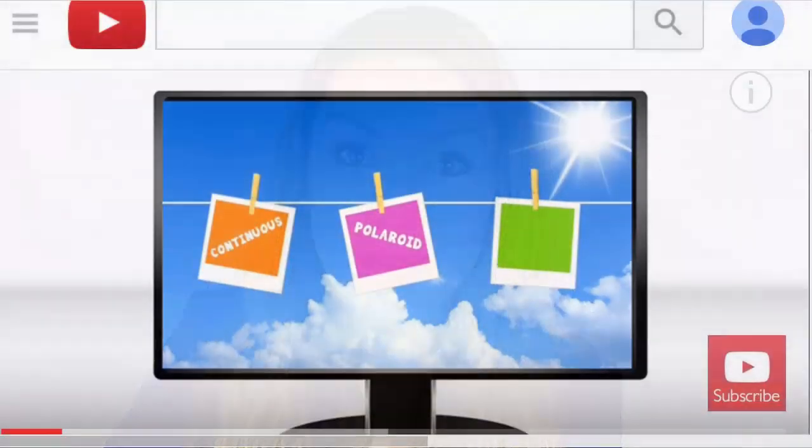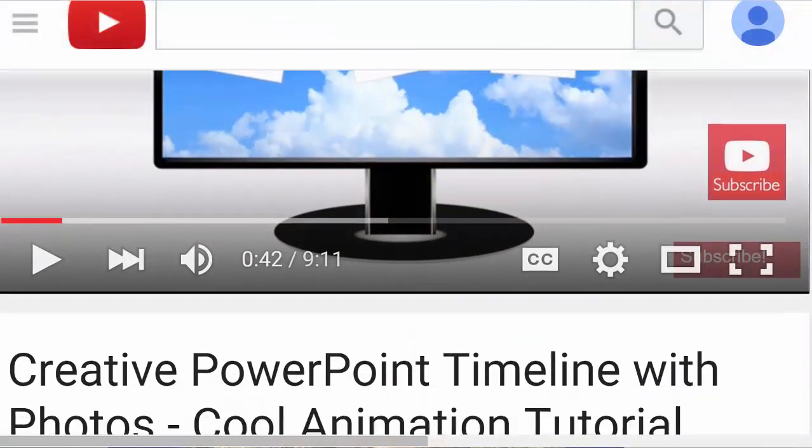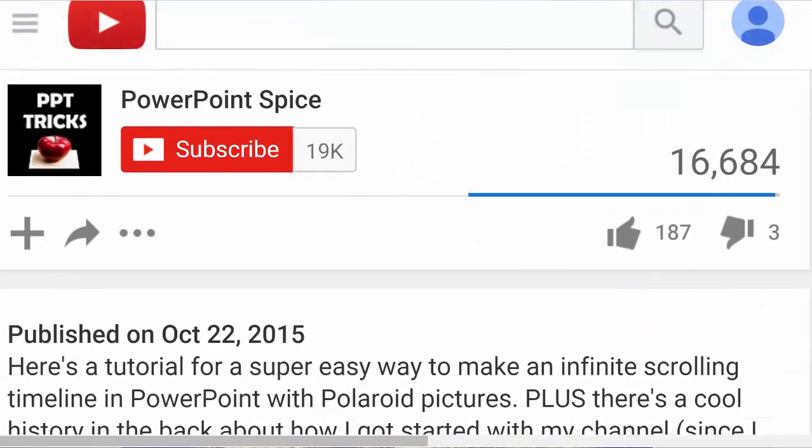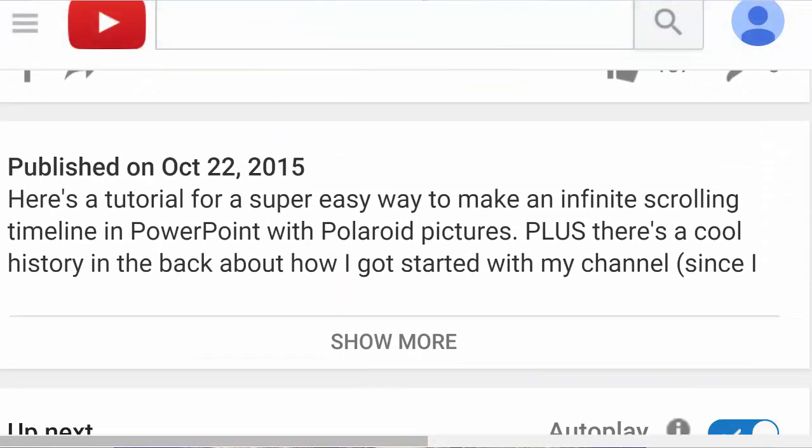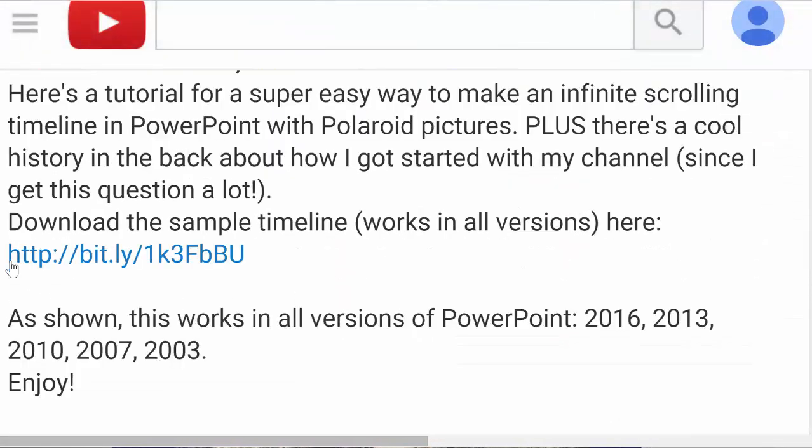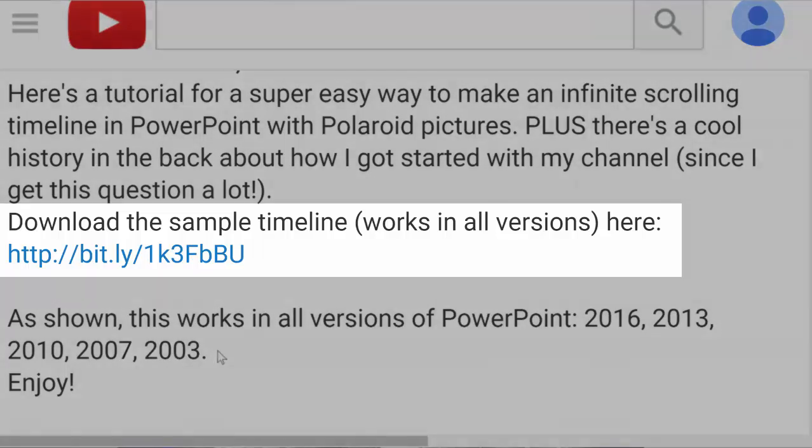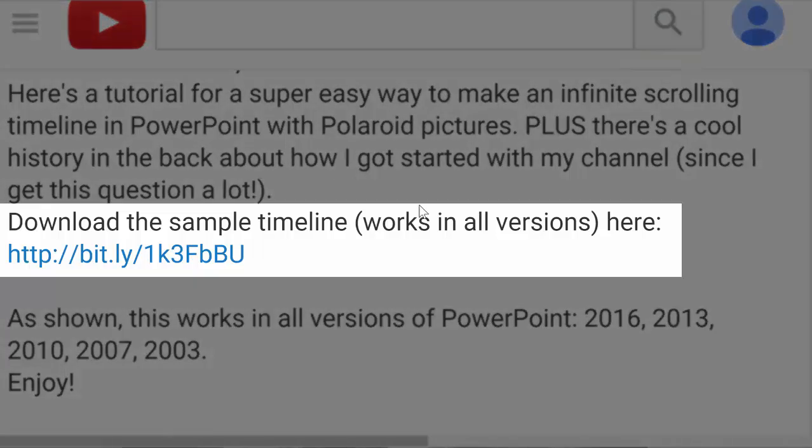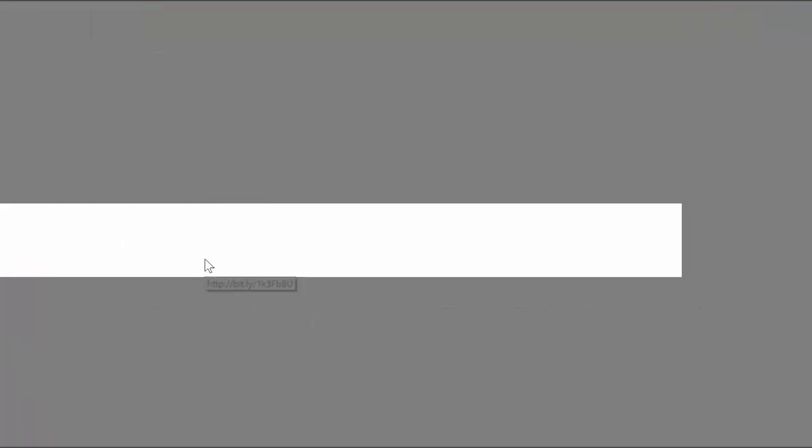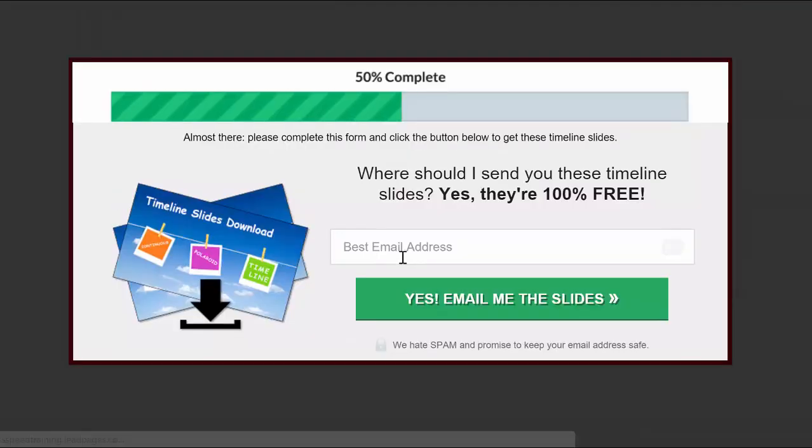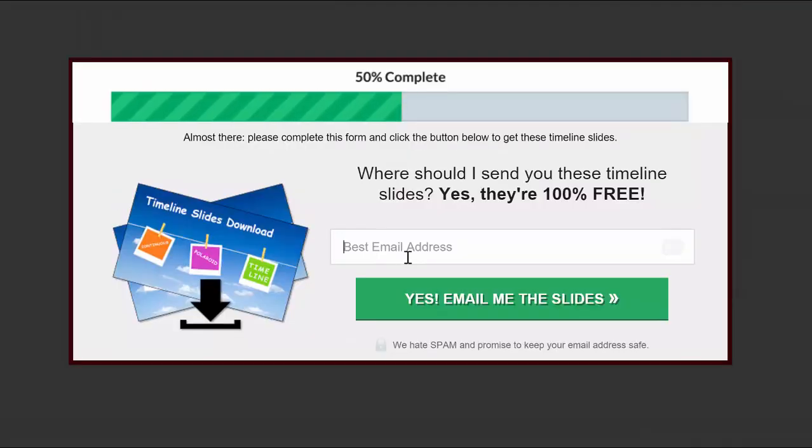But before I do that, I want to make sure that you don't miss out on all the free stuff on my channel. For most of my videos, I've included free slides or resources that you can download. Look for the link under the video in the description box. Just click the link, enter your email, and I'll send you the resources to get you started.